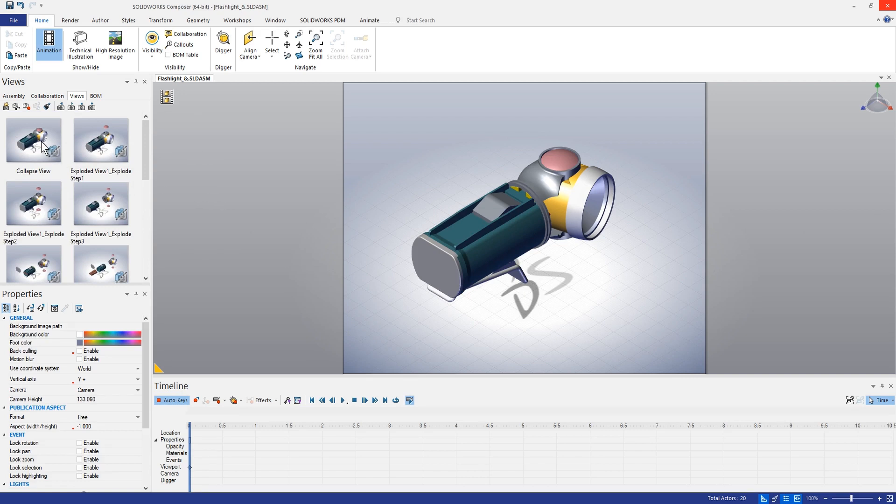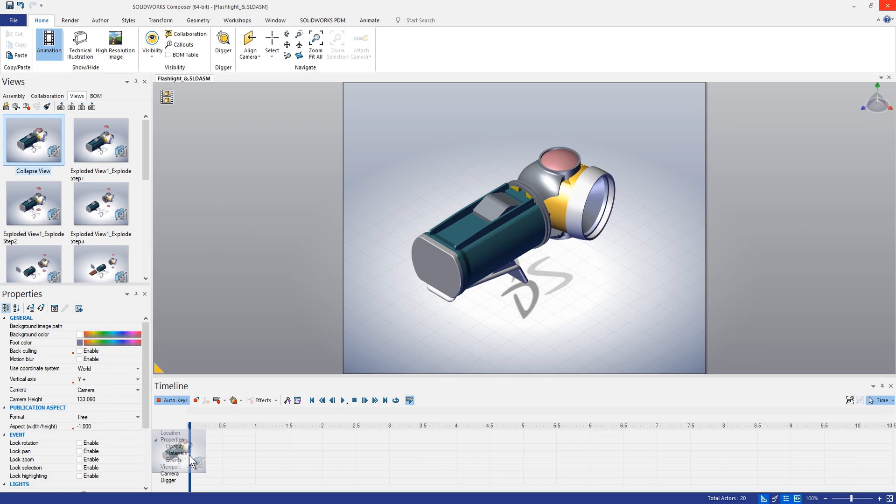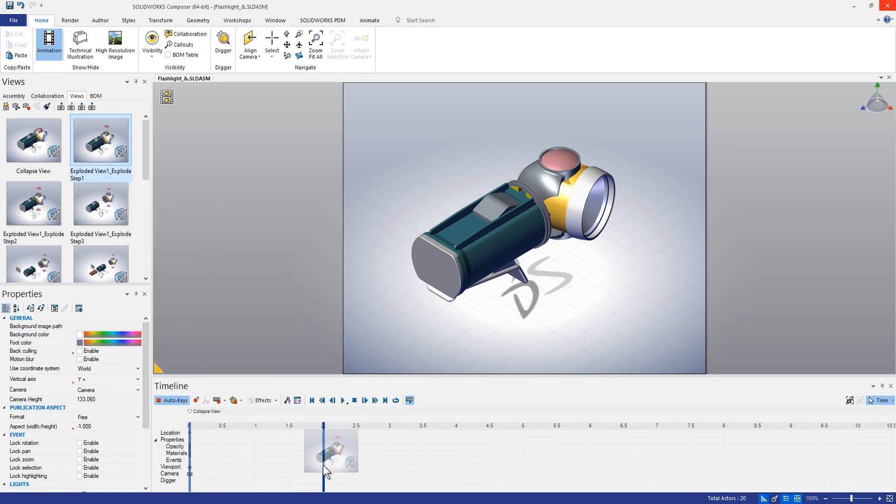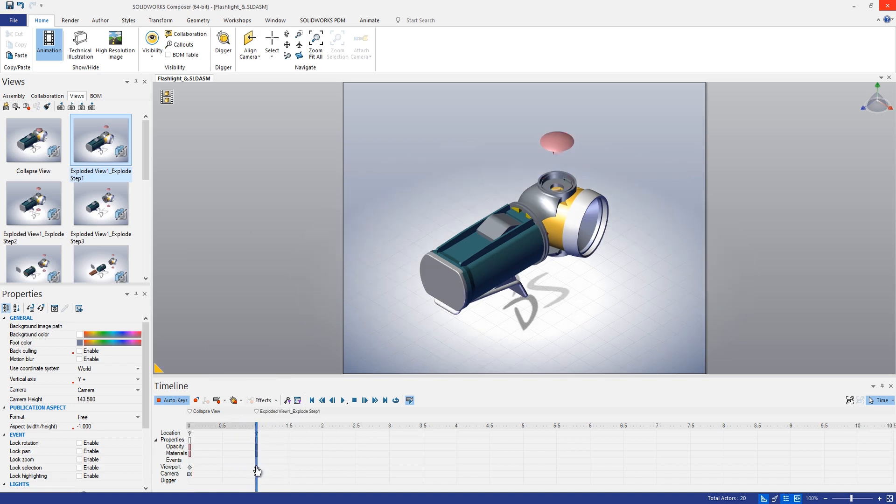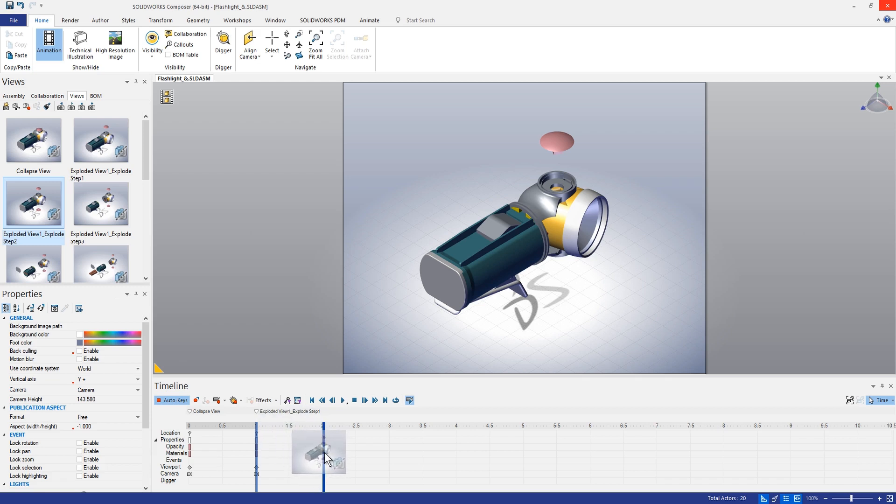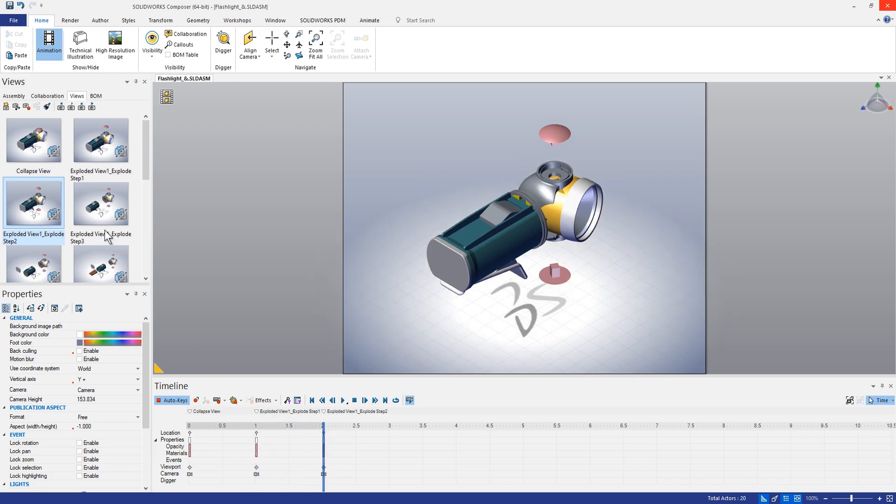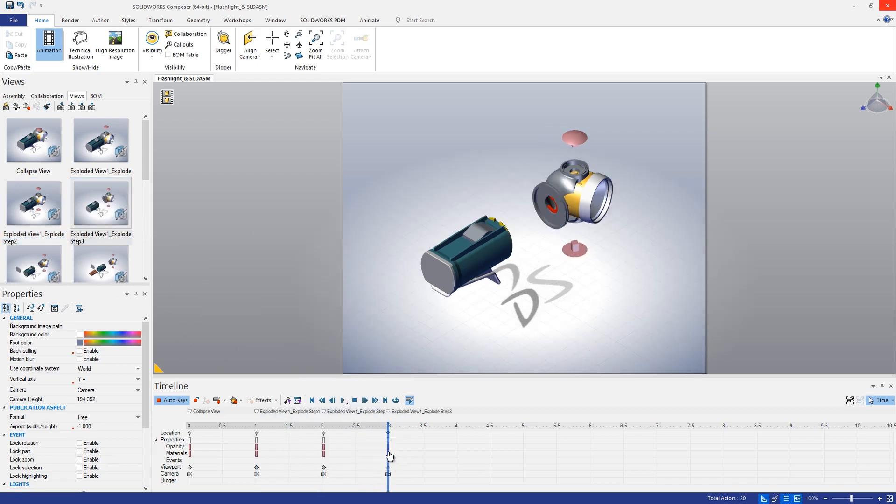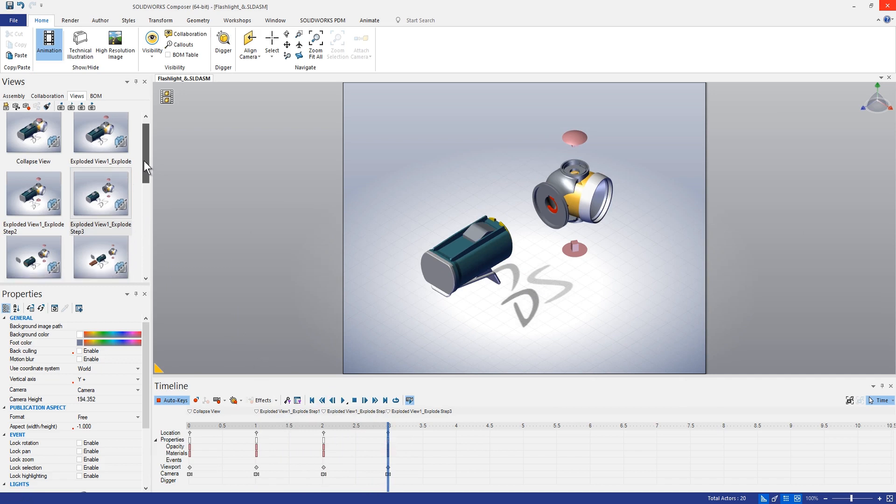So the way that this would typically work is you can actually just drag in your views to different spots on the timeline. So here at the zero second mark I probably want to show this as collapsed, maybe at the two second mark, or let's do one second increments. So maybe at the one second mark I'd want to show that first plug coming out there and then so on and so forth. We'll just kind of keep dragging these all throughout the timeline here to these different time markers.